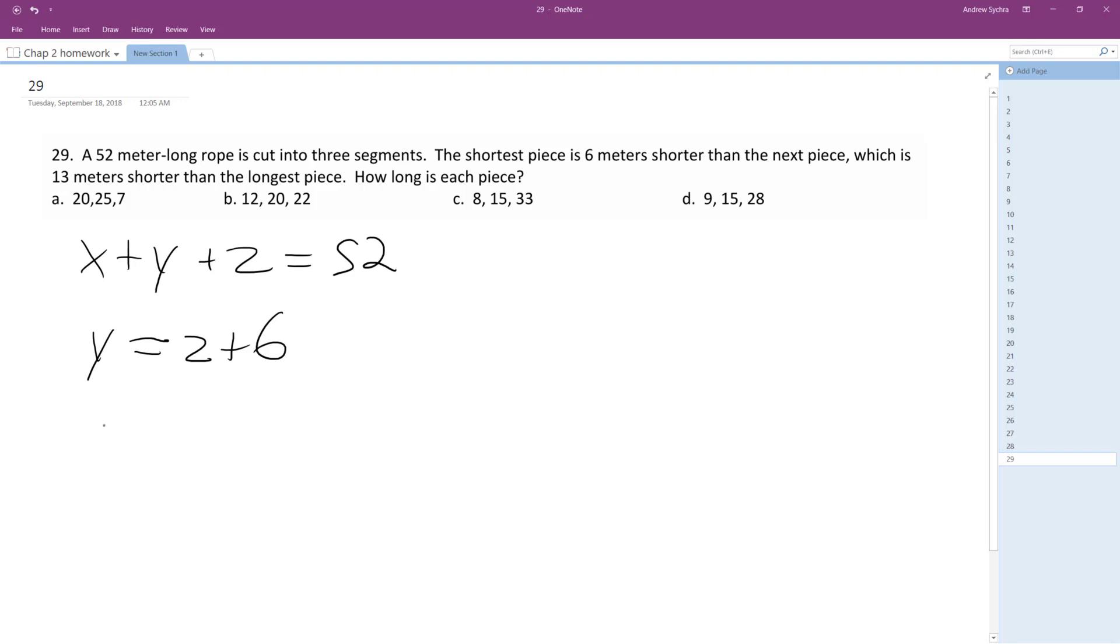Which is 13 meters shorter than the longest piece. So I'm going to guess X is equal to Y plus 13. Hopefully this works.